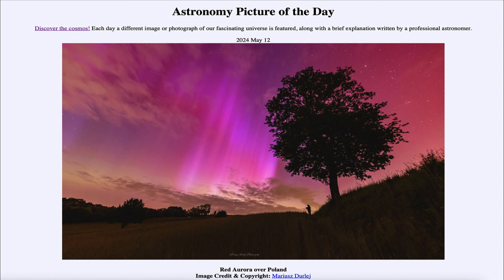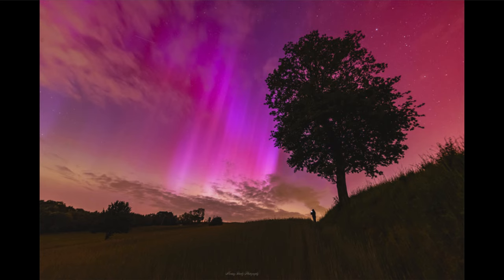So what do we see here? Here we see the aurora in the sky, and if it looks different than what we're used to — usually we see a distinct green aurora — here we see the aurora as a very red color.